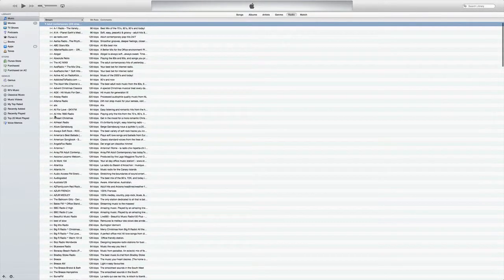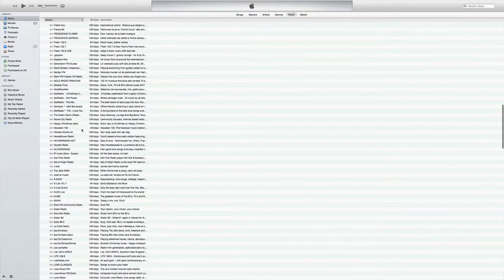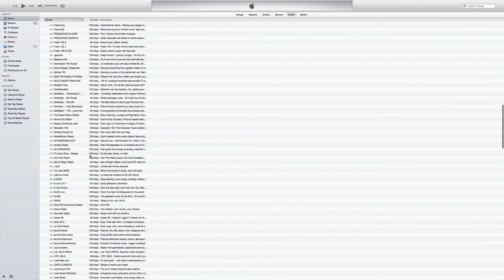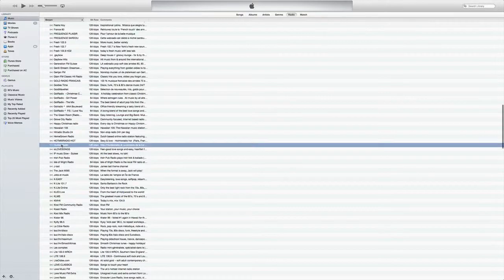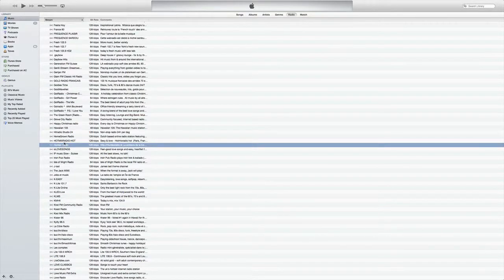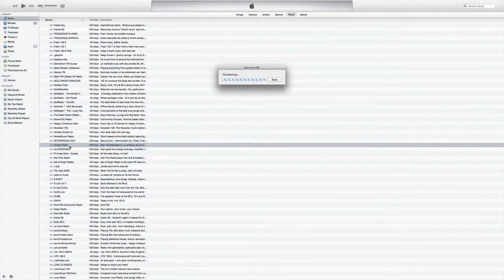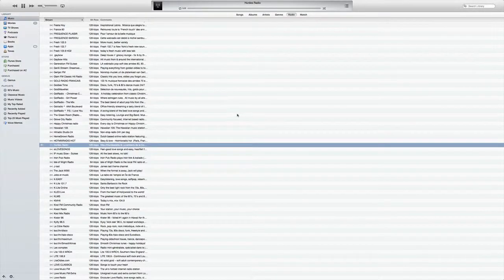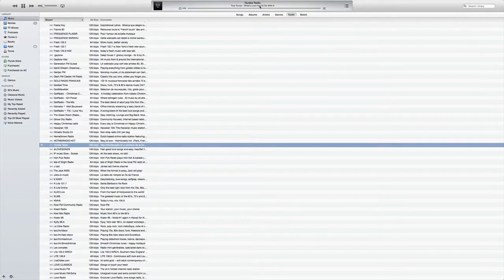For example, let's just click on one down here. So we're going to double click on it and it's going to connect up and right away it's going to start playing.